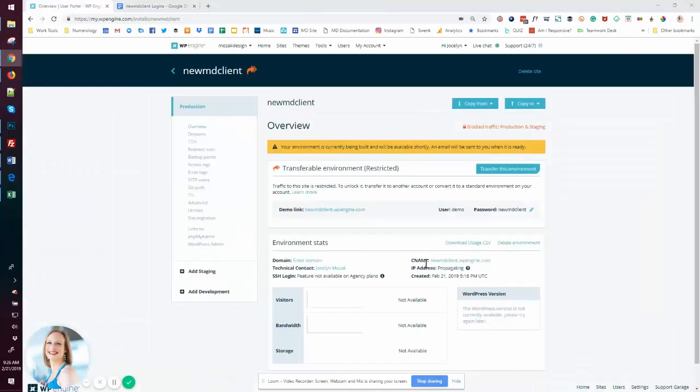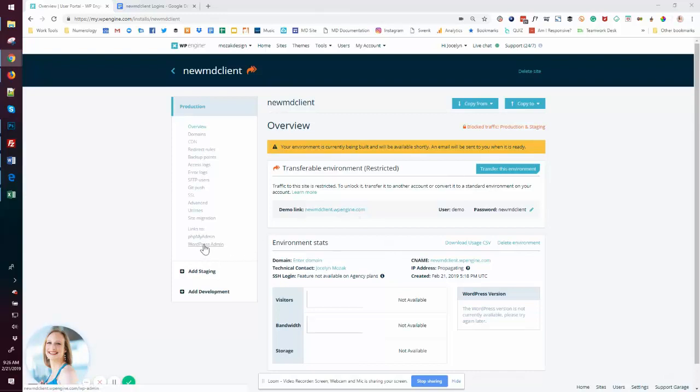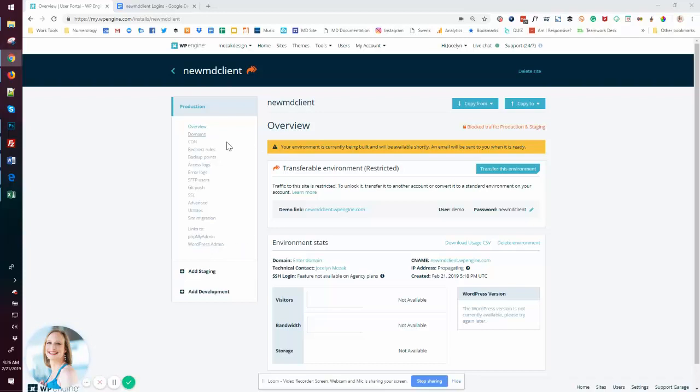So the last thing we need to do is wait till the development area is finished setting up. Once it is, we can log into our WordPress admin area using the password that we know is valid from the staging seed site. And once we log in, we're going to change it to something unique for this development site.